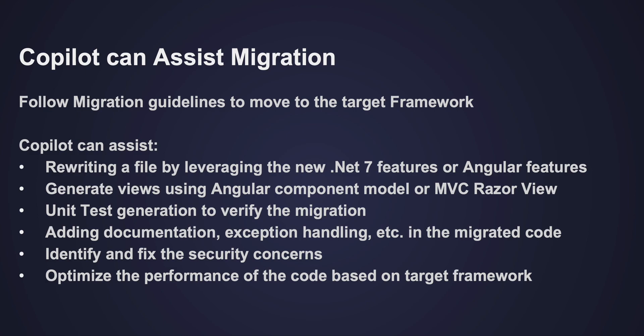If it is a legacy code, it may not have enough documentation or exception handling. Once you complete the migration, you can take the support of Copilot to ensure that the migrated code is documented properly, exceptions are added through the new way of exception handling, and also identify and fix the security concerns.